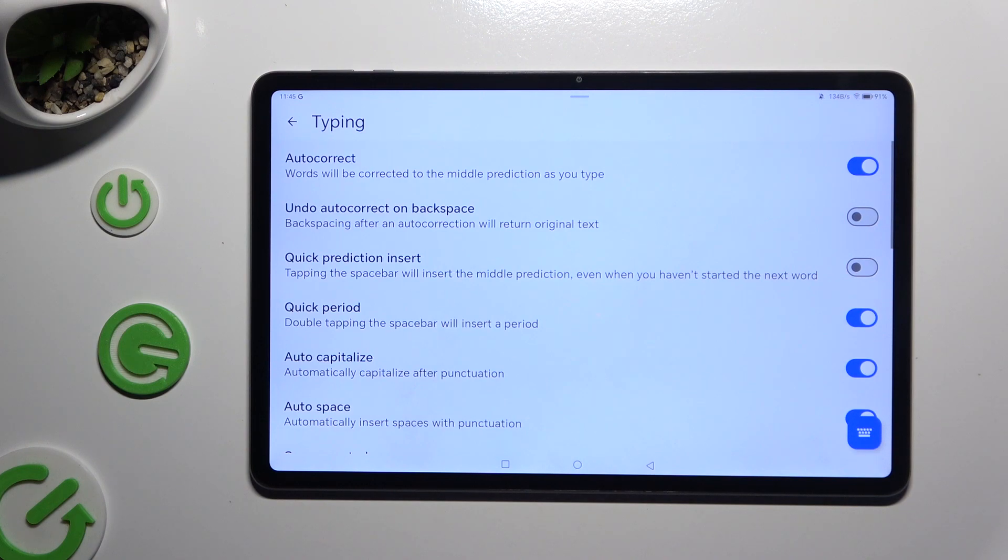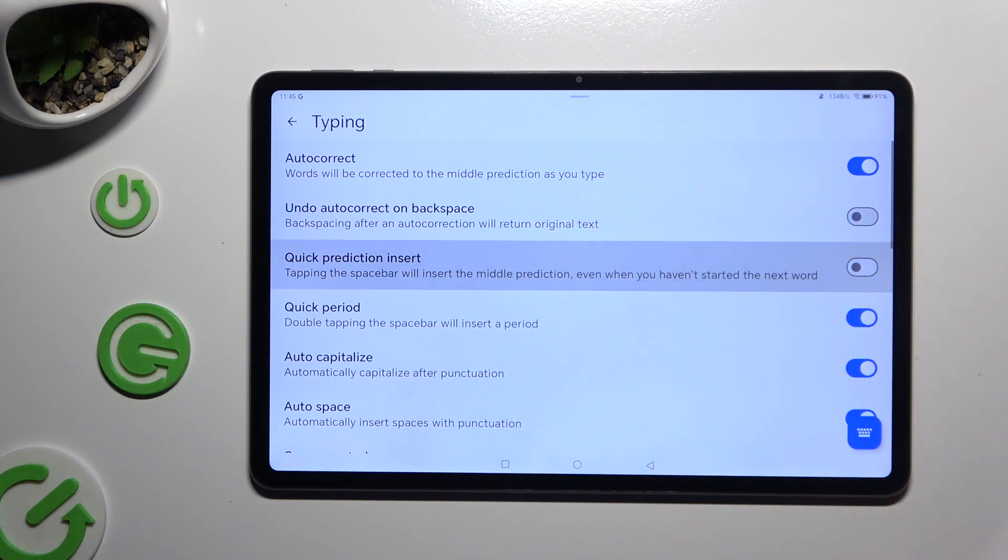As you can see, all typing options are all the way here. To manage them, click on the switches next to the chosen ones.